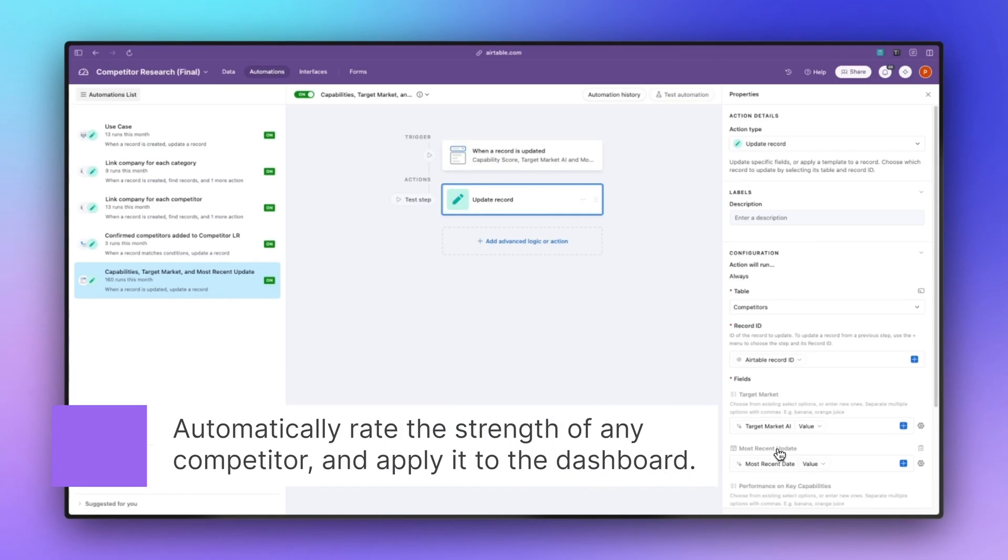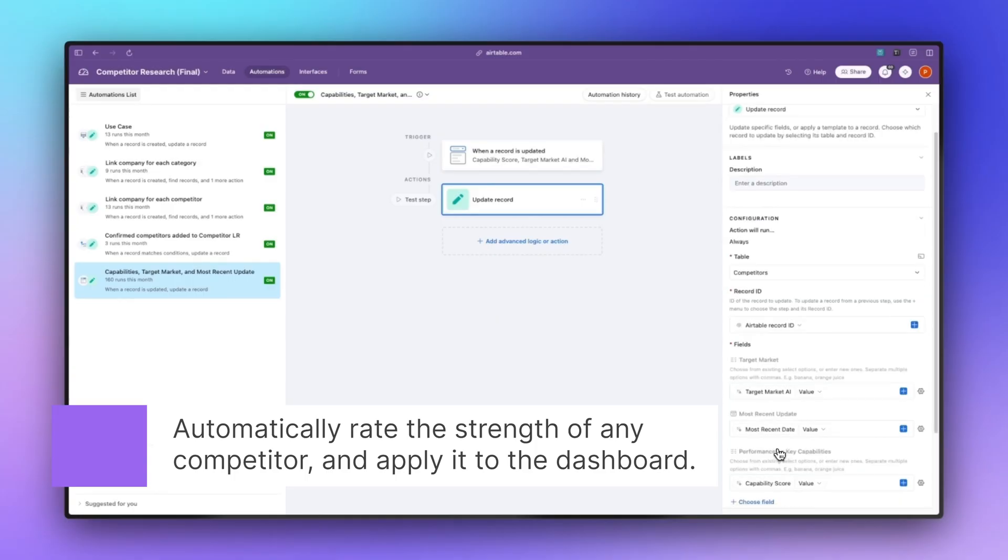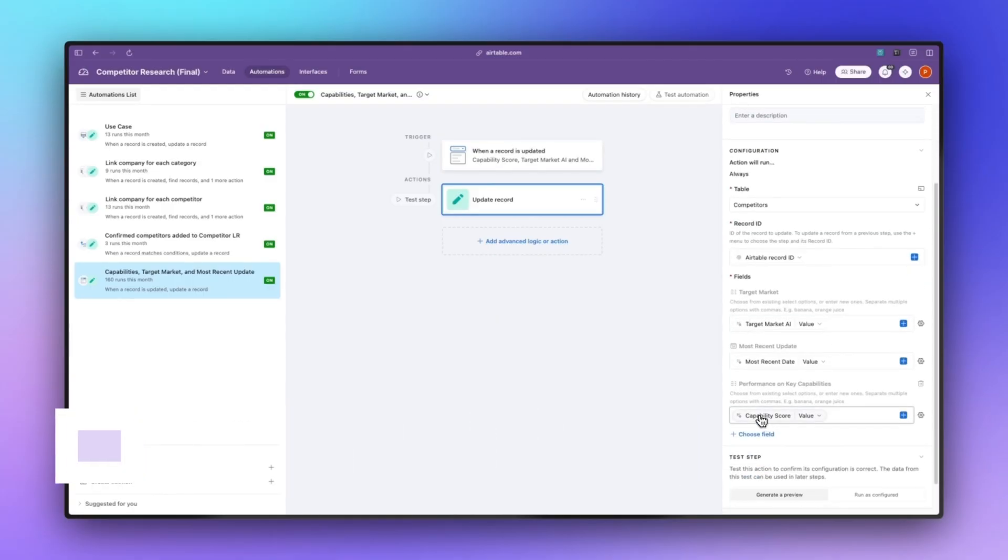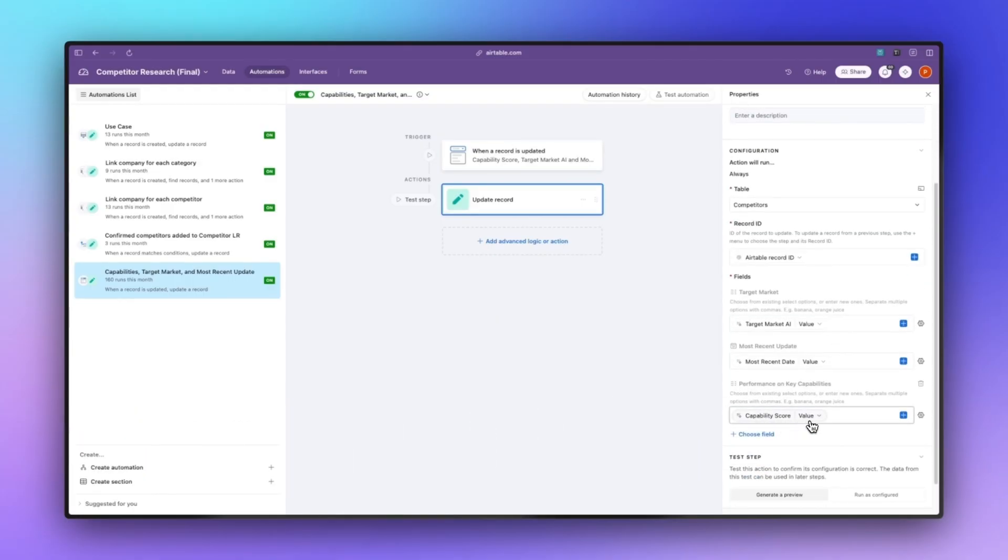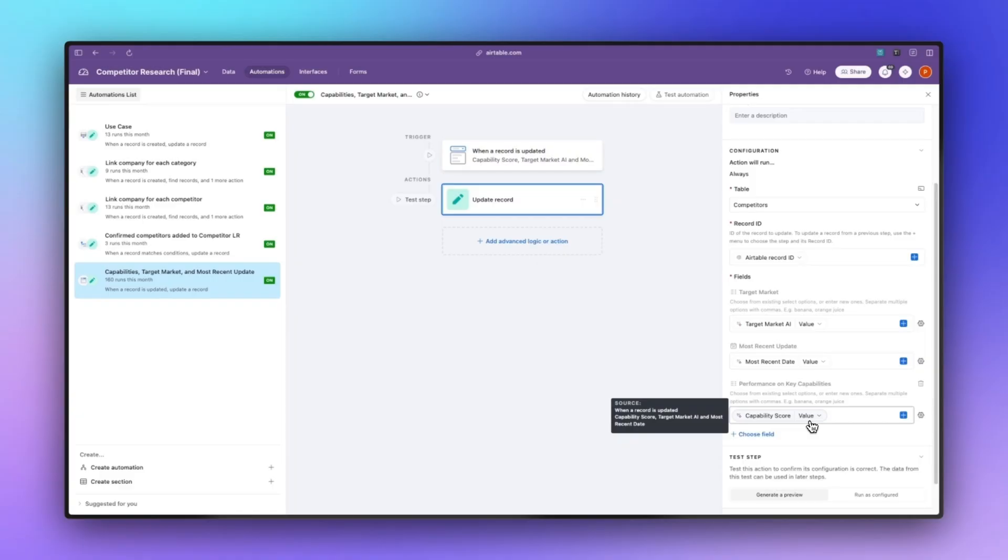The final one is going to take the capability score AI field, it's going to assign a specific score whether it's none, weak, neutral or strong, and then apply that to the performance on key capabilities multi-select field. Again, strictly there for aesthetic reasons for the dashboard.